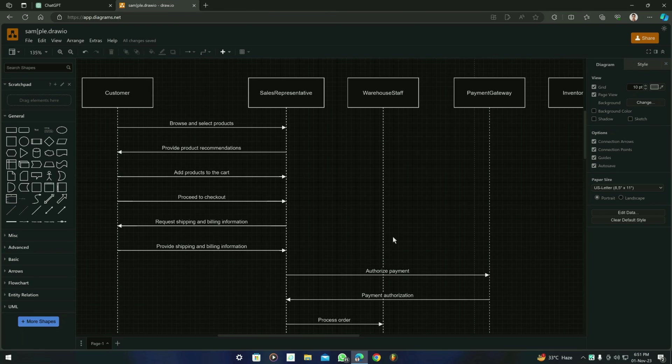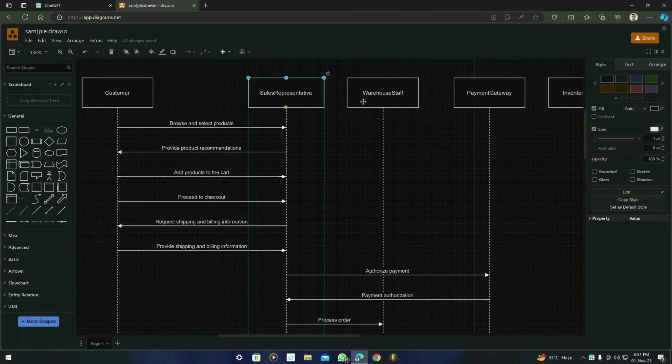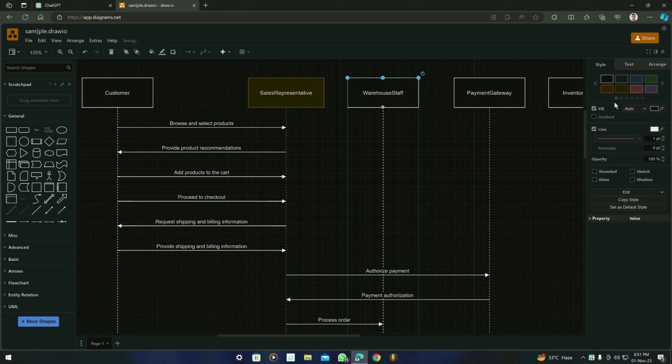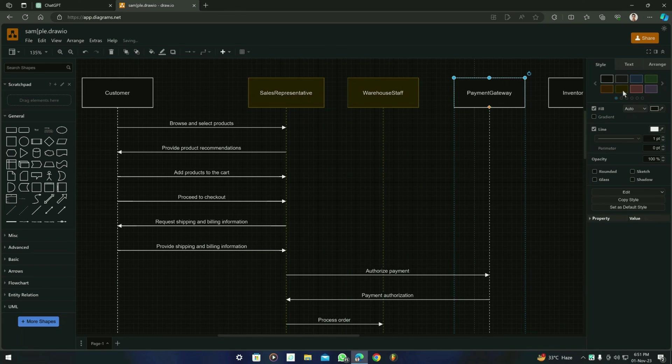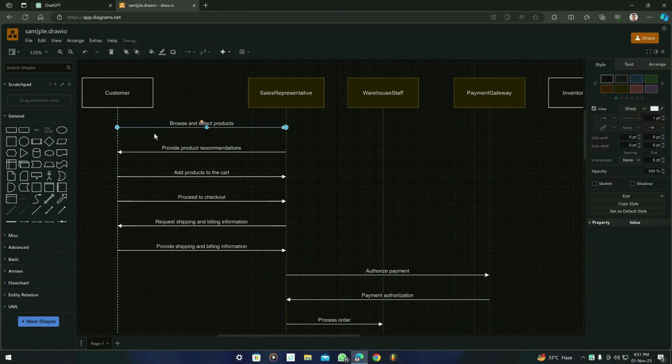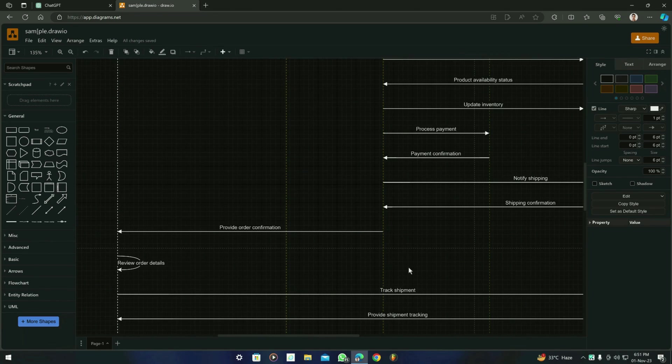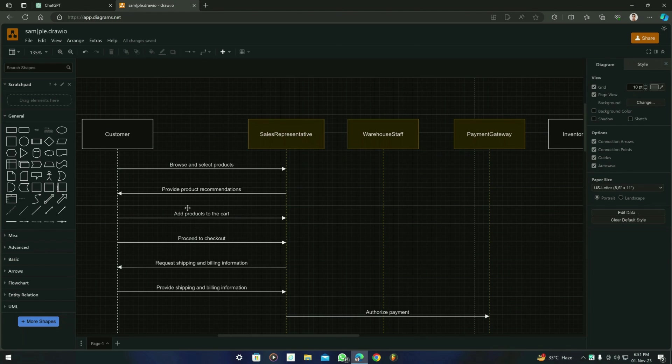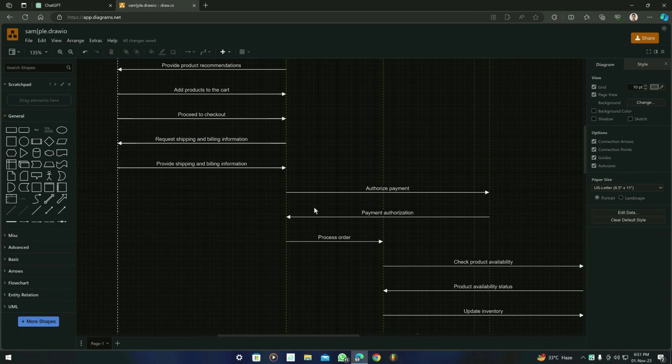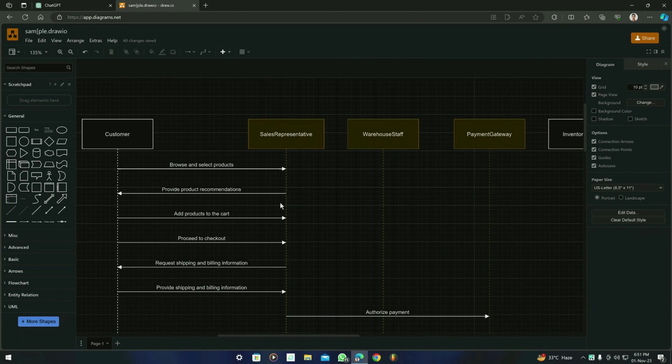And if you ask for the customization of the sequence diagram in Draw.io, then you can just click on it and change the colors for the entities right here, for the actors right here, and you can also change the color of the lines. You can always change the fonts and etc. according to your needs.